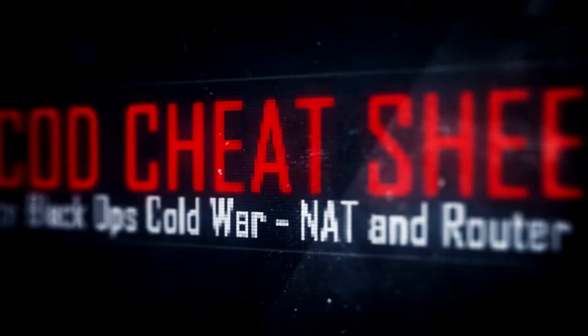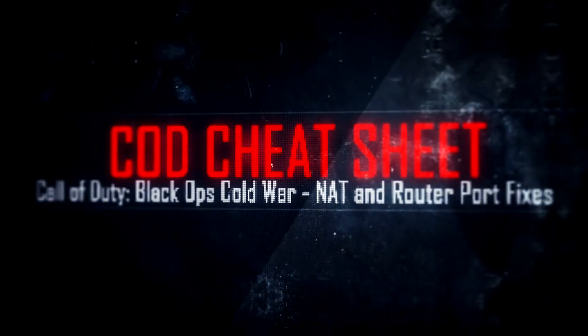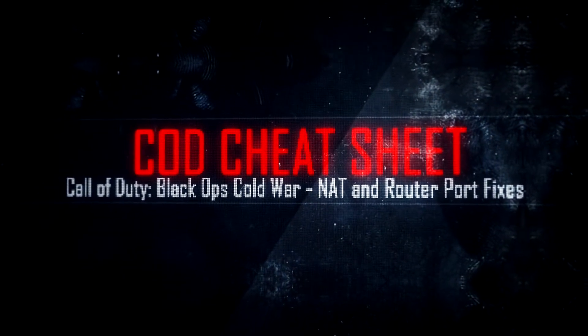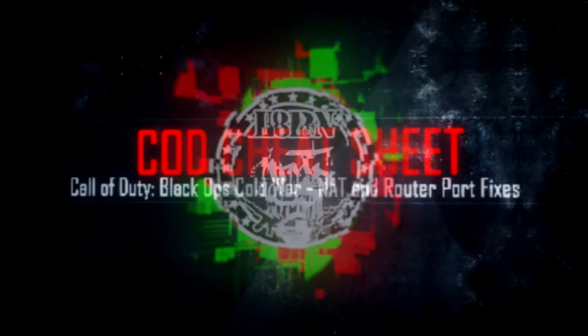It's the COD Cheat Sheet. Today we're going to give them the NAT types, router ports, and how to hack them. I mean fix them. Give you a better shot.